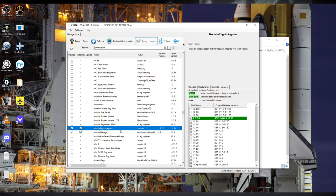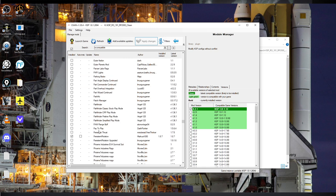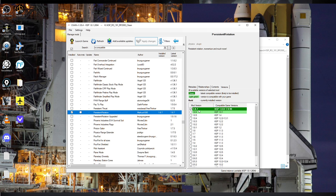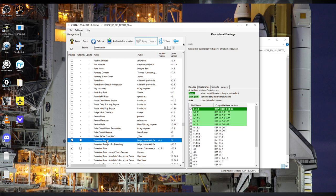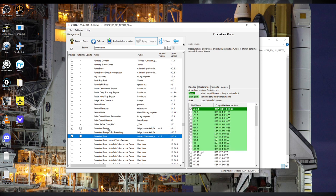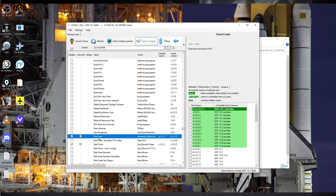Modular Flight Integrator comes with Realism Overhaul — we've got 1.2.7, which is the version for 1.8. Module Manager is the latest version. Persistent Rotation 1.8.7 normally goes with Realism Overhaul — that's a recommendation, not a requirement. Another recommendation is Procedural Fairings and Procedural Parts, but those are required for RP2000, otherwise you're not going to have the stuff you need in the tech tree. Real Fuels 13.3.1 is what we have here.